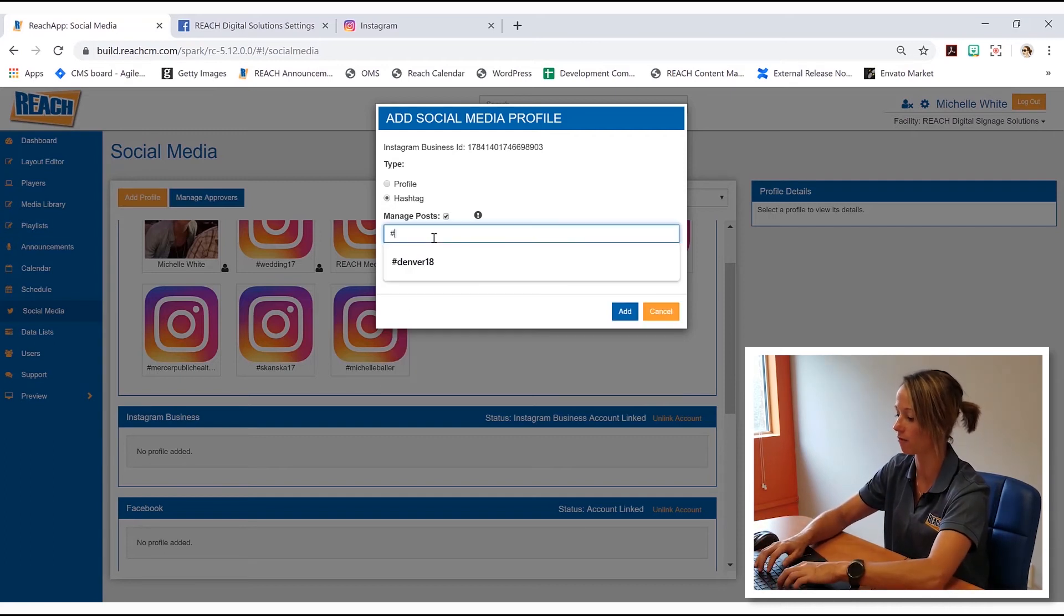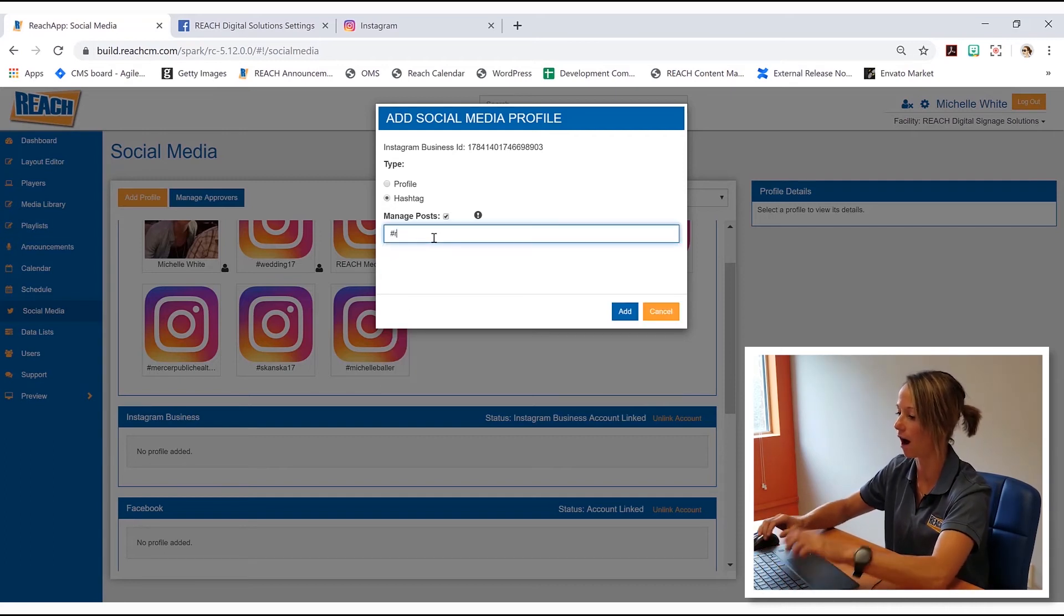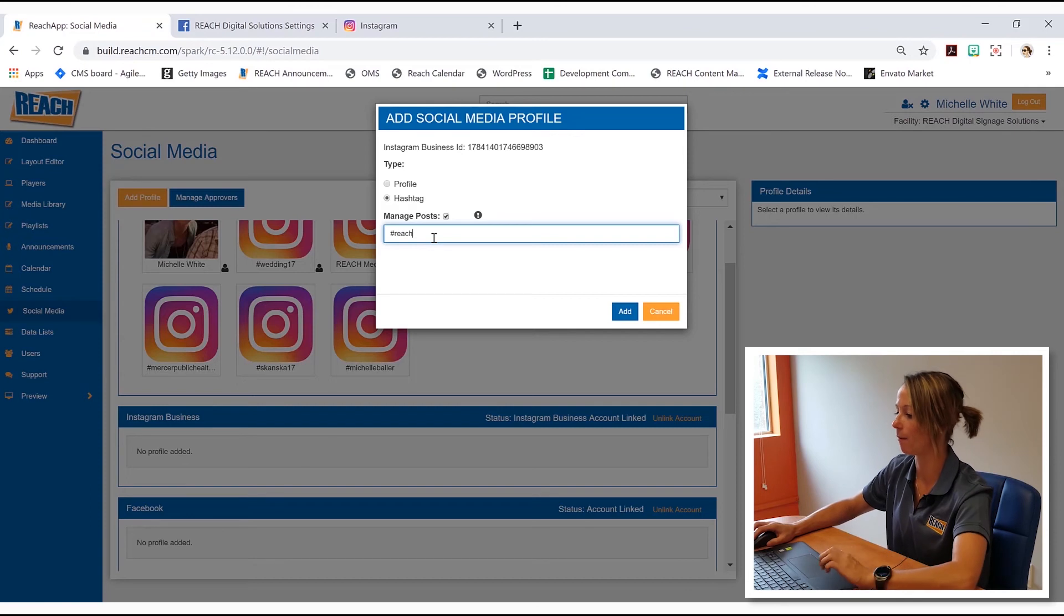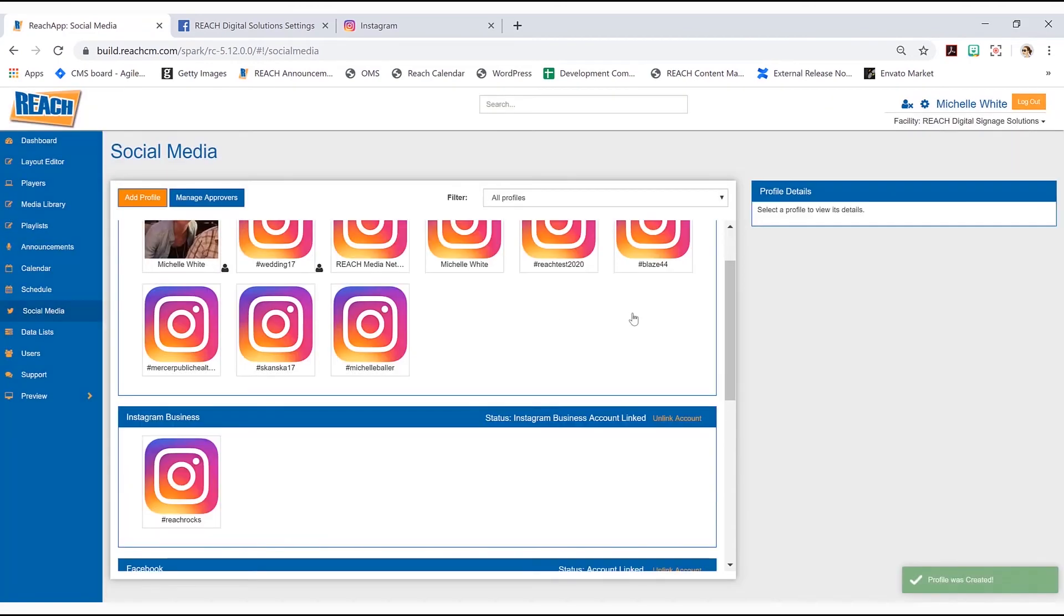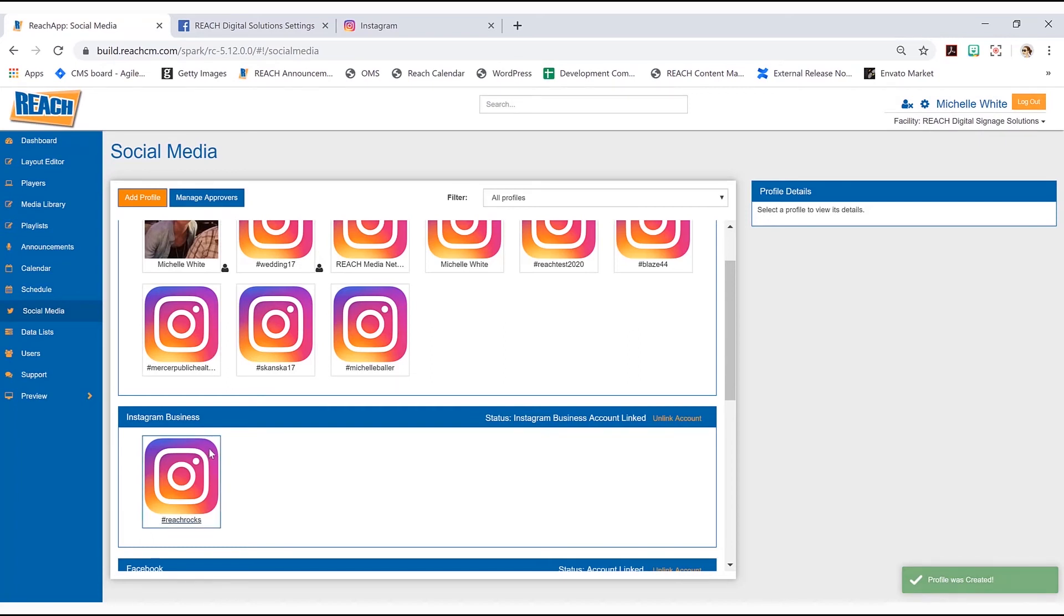All right, you guys, you can see Instagram business has created reach rocks.